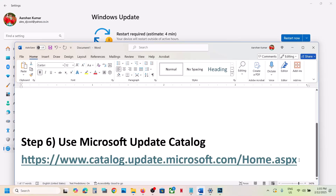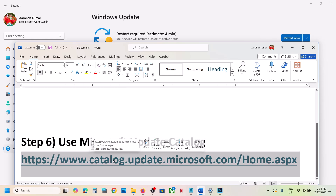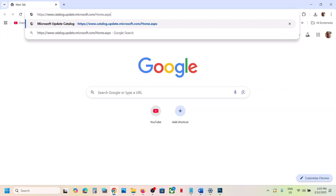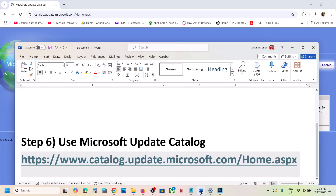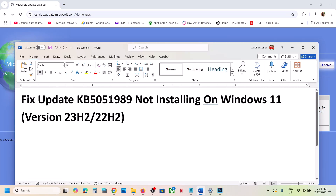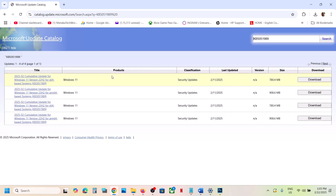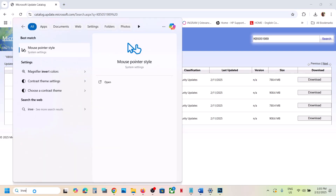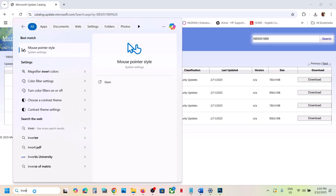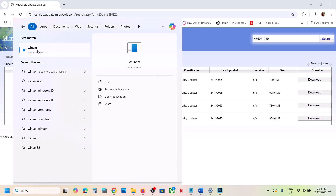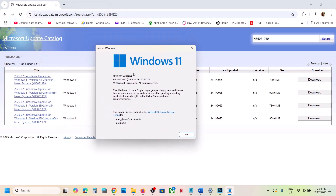The next step is to use the Microsoft Update Catalog. Copy the link from the video description and open it in a browser. On this website, type the update name KB5051989 in the search box and click on Search. Find the right version — you can check your version by typing 'winver' and running the winver command. In my case it's version 24H2.